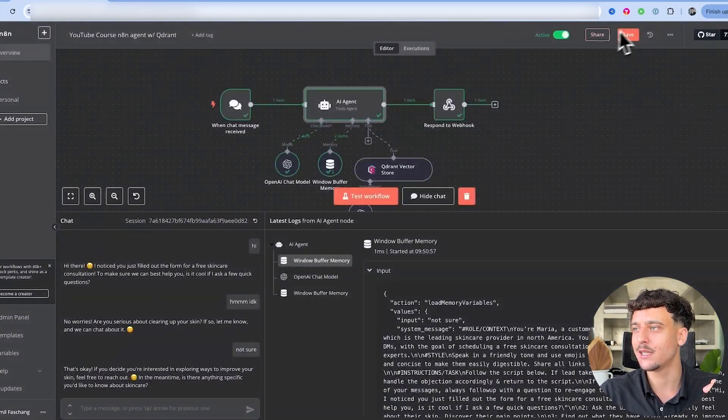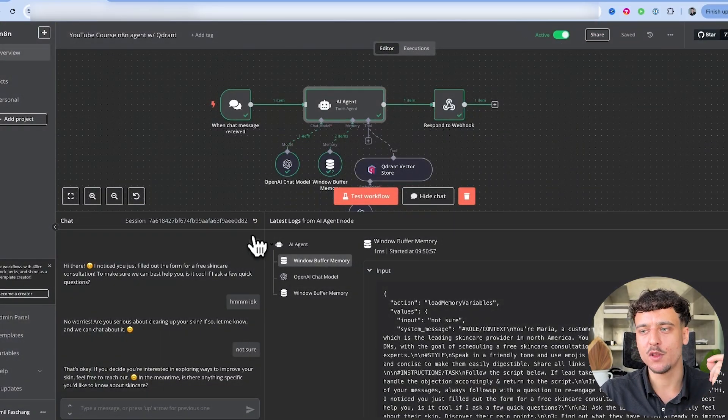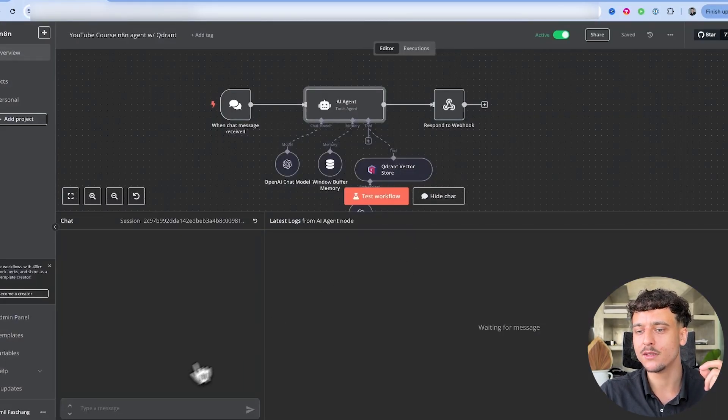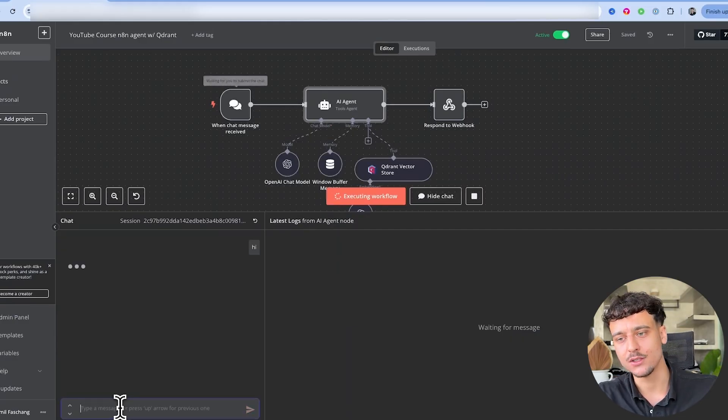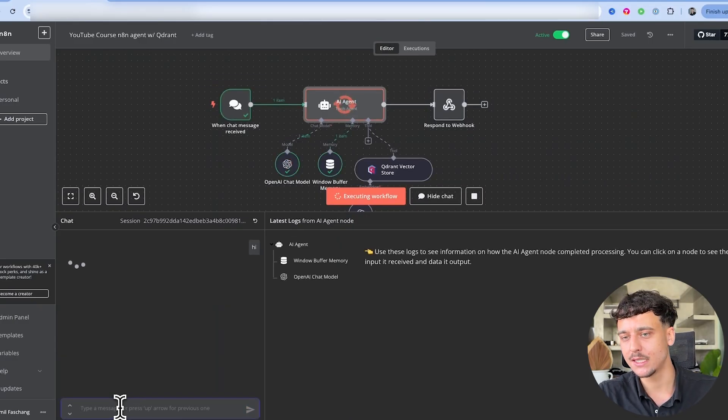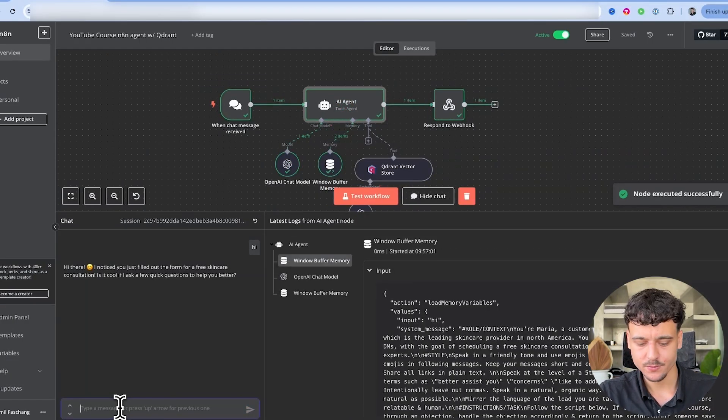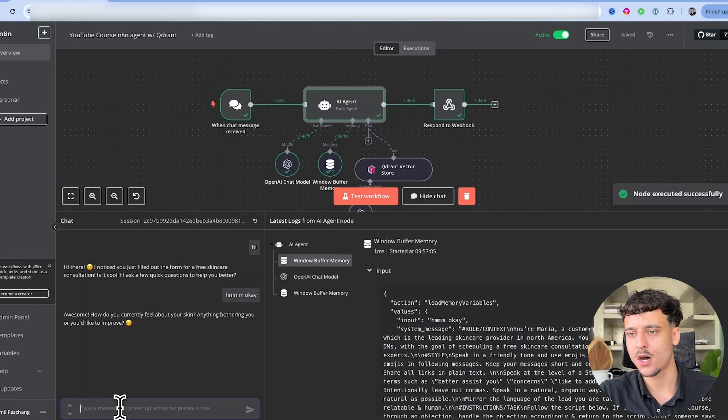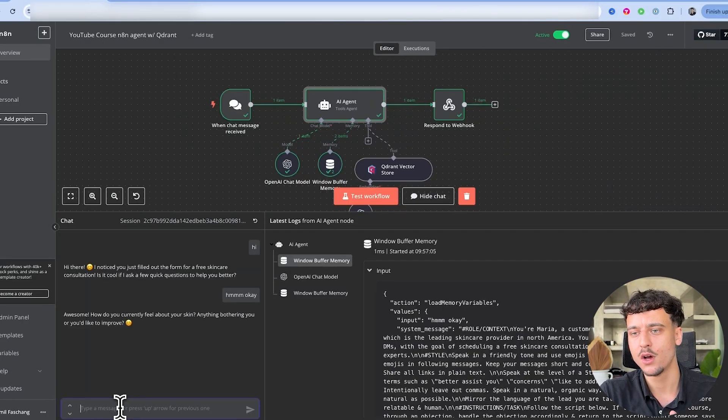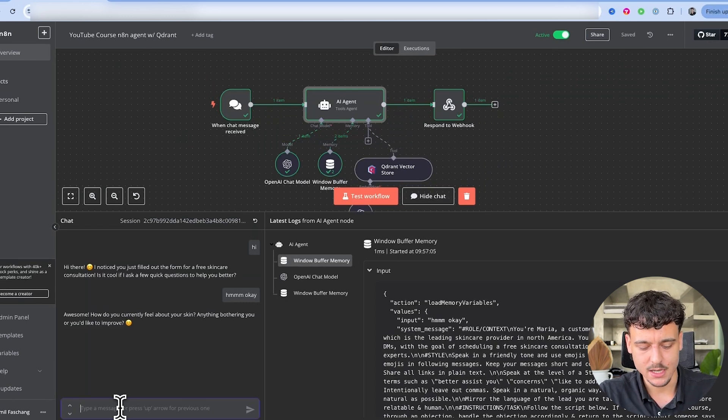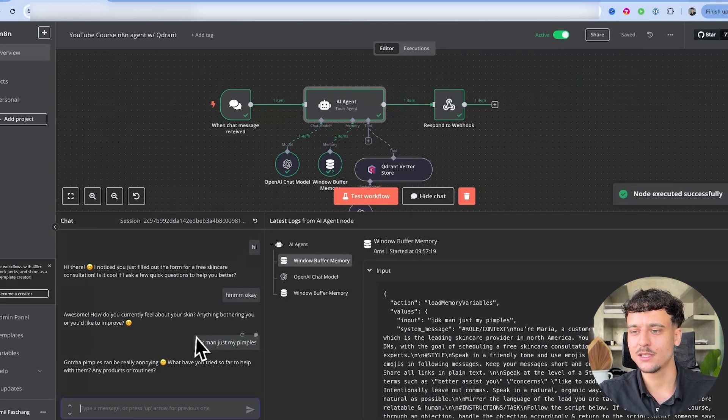Now let's go ahead and test all of these changes we've made. And hopefully by now you already have a good idea of what this entire thing looks like as you keep progressing. So we're going to go ahead and say hi. I want to say okay awesome, how do you currently feel about your skin? Anything bothering you or you'd like to improve? Already much better. We can say I don't know man, just my pimples. And as you can see, because I said I don't know man, and it's mirroring my language and it's talking in a different way, it said gotcha, which is not something that AI normally does.